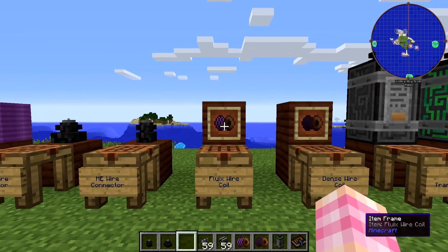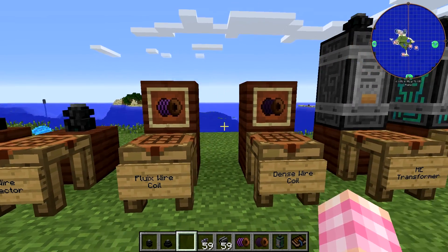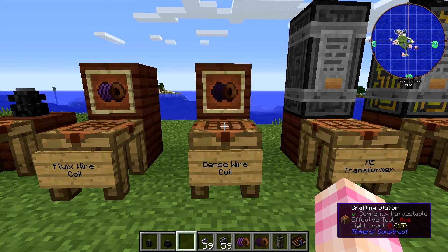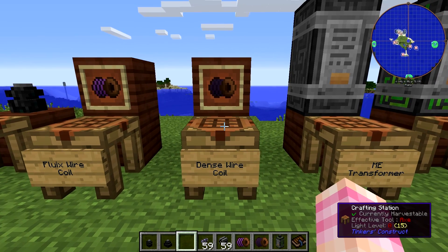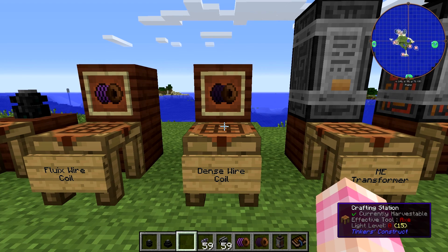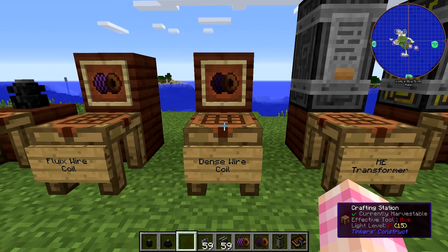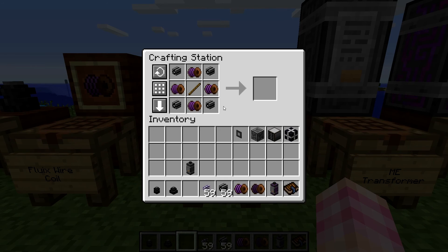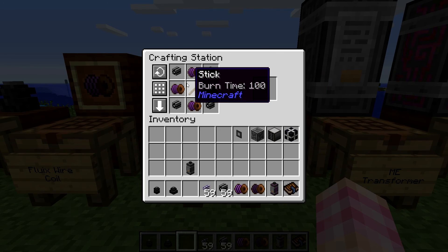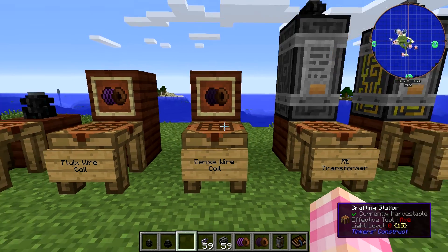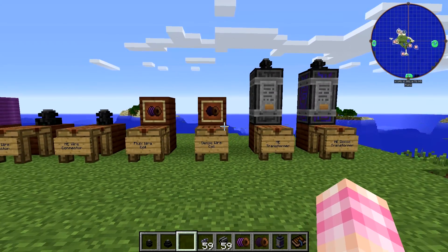Other than just the standard wire coils, you can also get the dense wire coils so that you can transfer 32 channels. Feel free to look back on our Applied Energistics videos about channels if you want to brush up on what those are all about. Dense wire is crafted using four Fluix wire coils, a stick, and four dense cables. So it's pretty expensive, as you might expect.